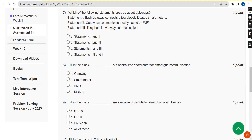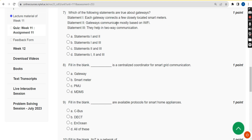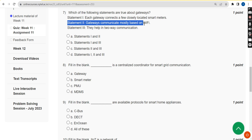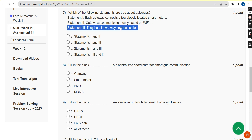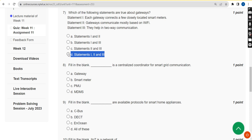For the seventh question — which of the following statements are true about gateways — all three statements are correct: each gateway connects a few closely located smart meters; gateways communicate mostly based on Wi-Fi; and they help in two-way communication. So the correct answer is option D.